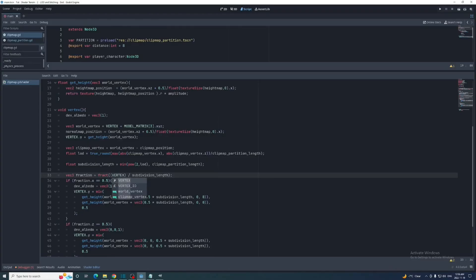This is an easy fix. We just add half the clip map partition length to the vertex in the fraction calculation before dividing it. Now in this calculation they range from 0 to positive 32.